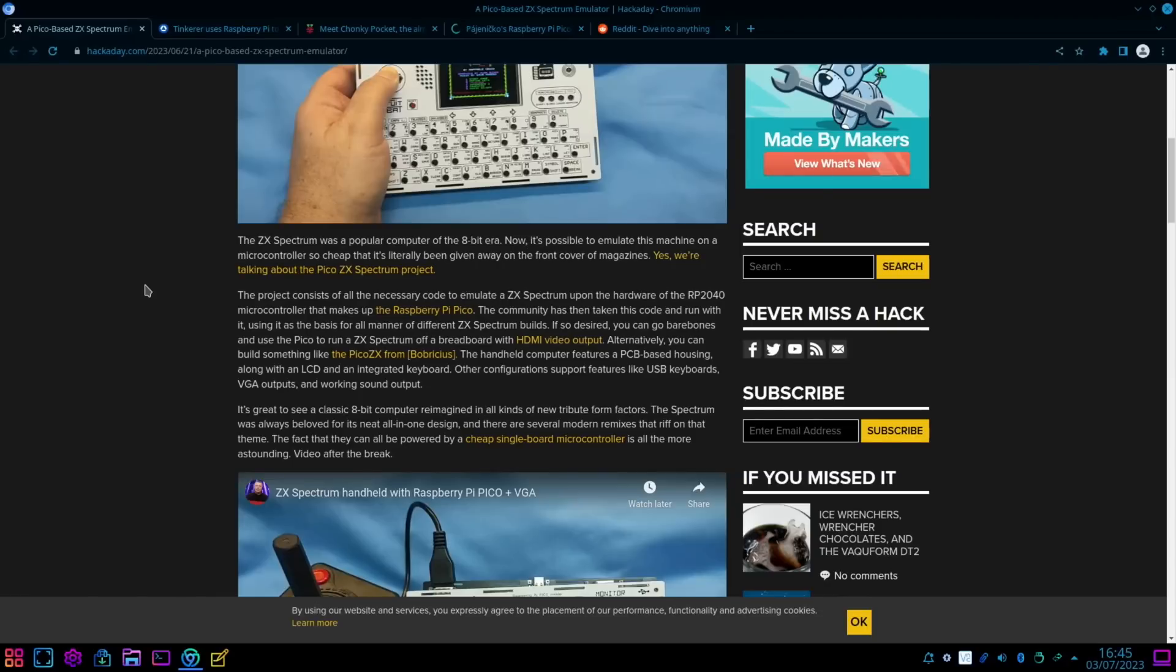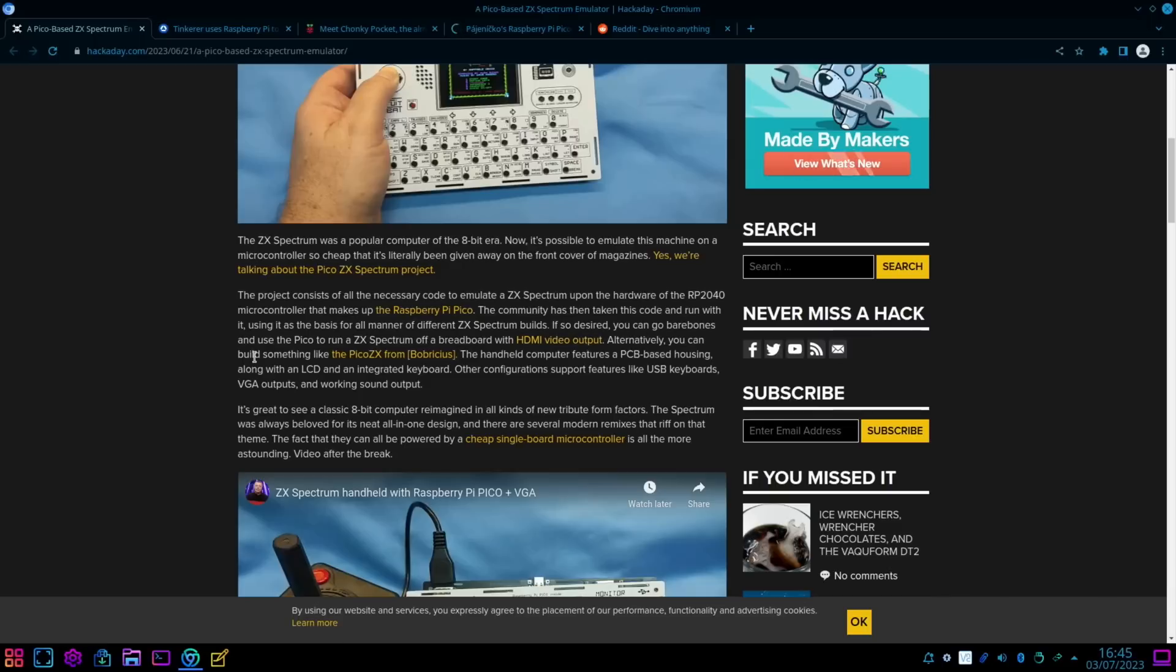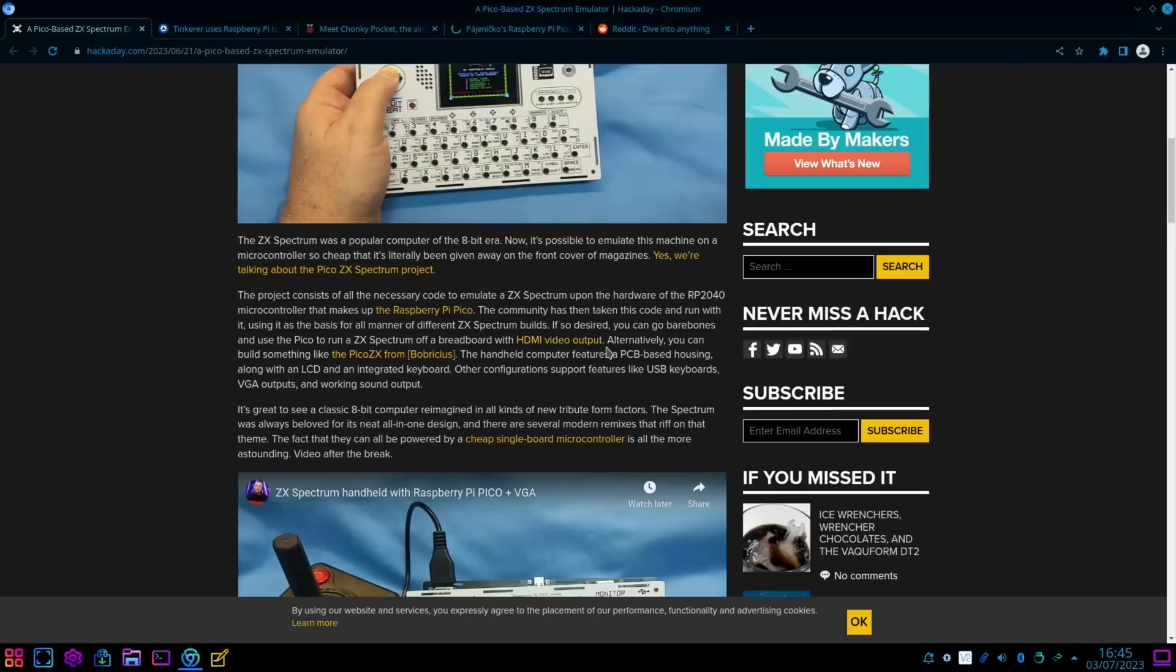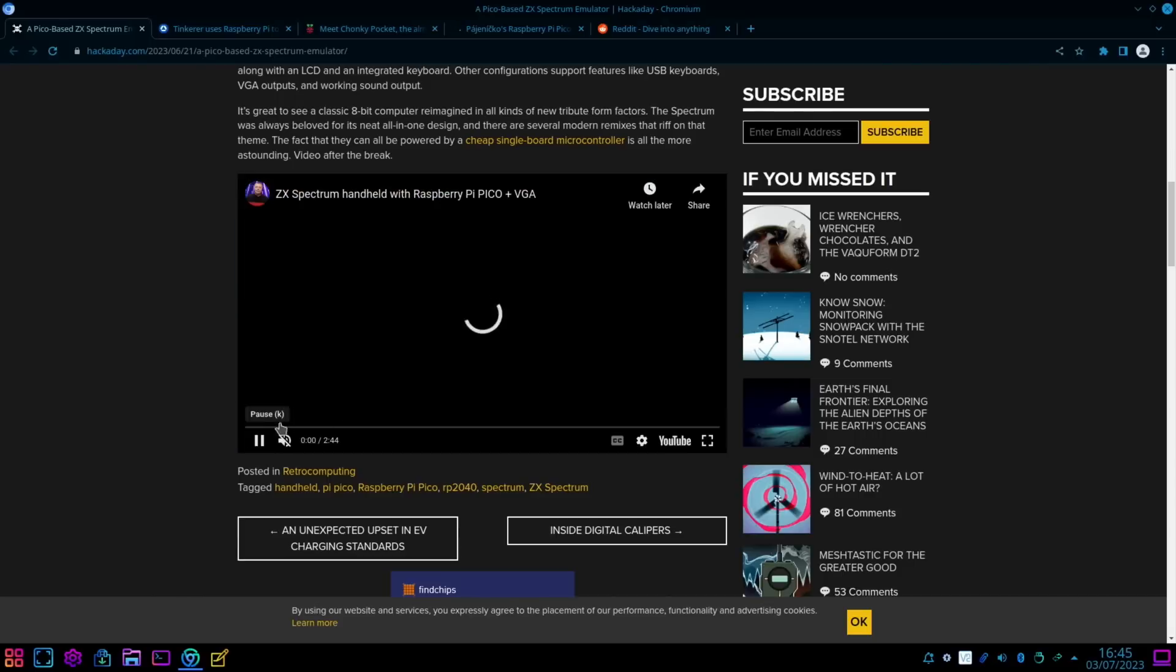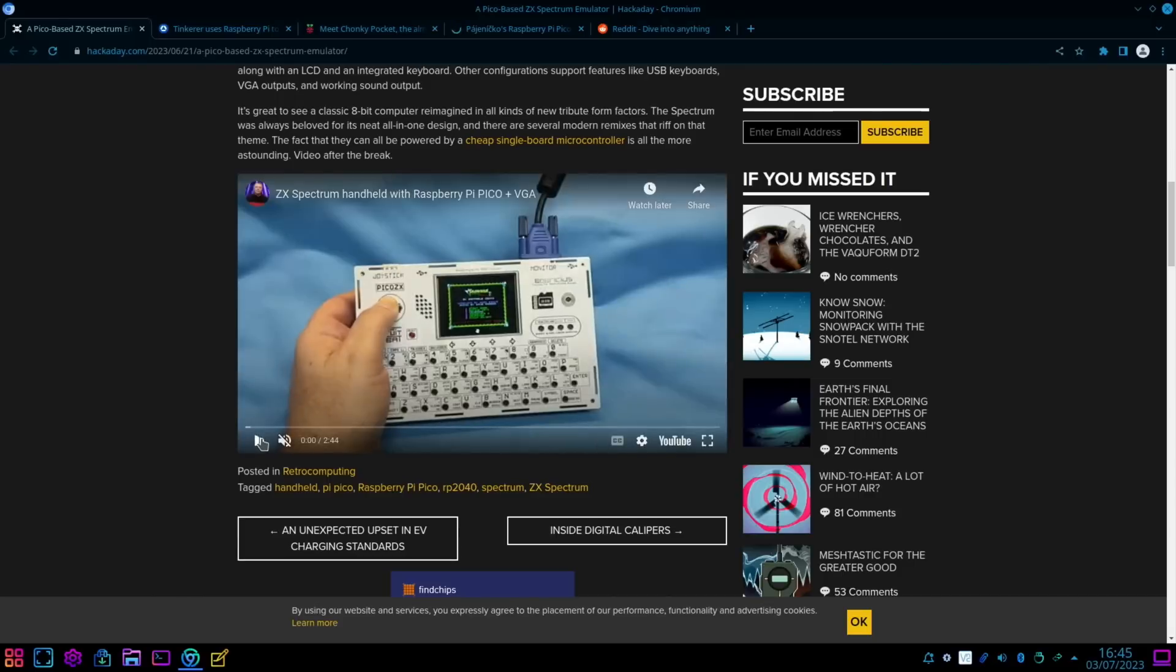The project consists of all the necessary code to emulate a ZX Spectrum upon the hardware of an RP2040, so a Raspberry Pi Pico. If so desired, you can go bare bones and use the Pico to run a ZX Spectrum off a breadboard with HDMI video output. Alternatively, you can build something like the Pico ZX. And there's a bit of a video here with an original Atari joystick.